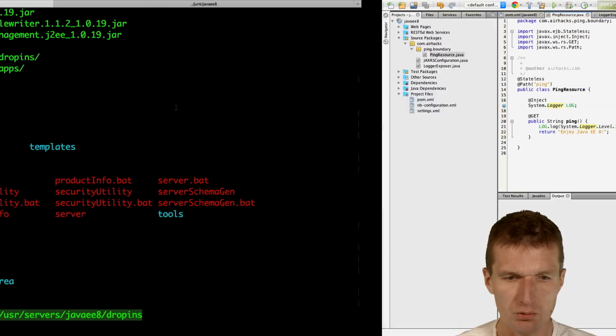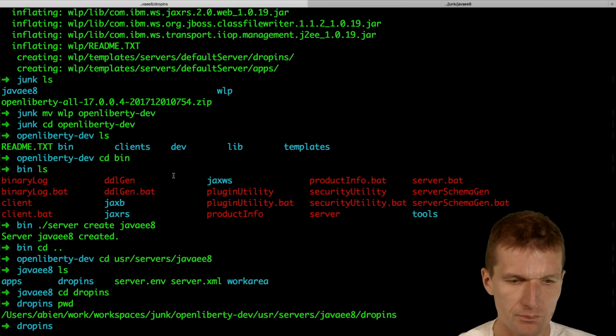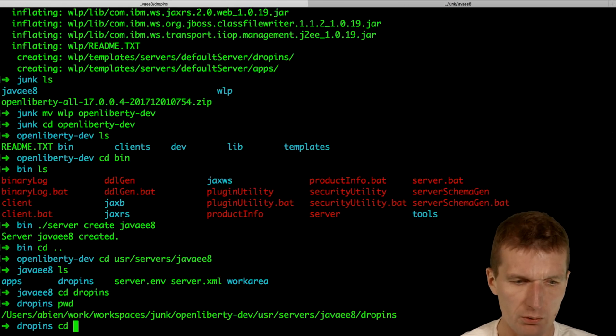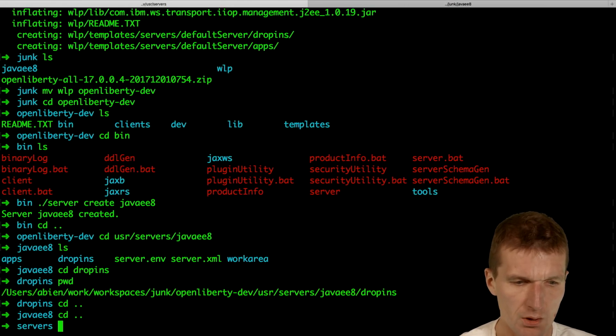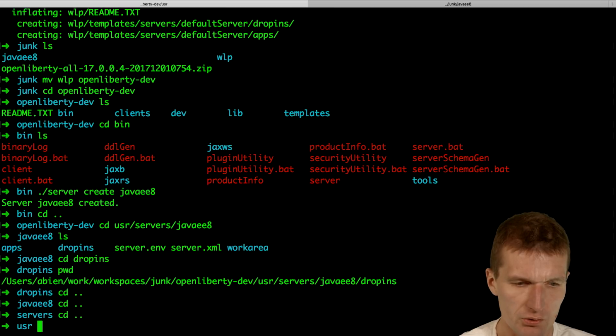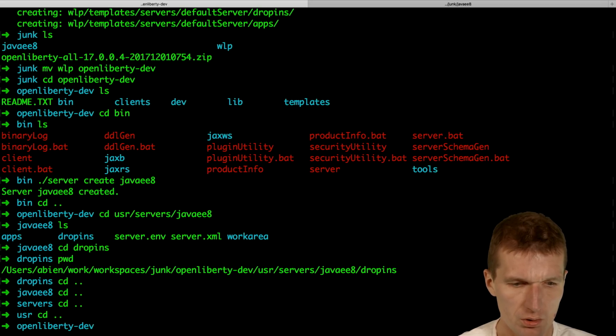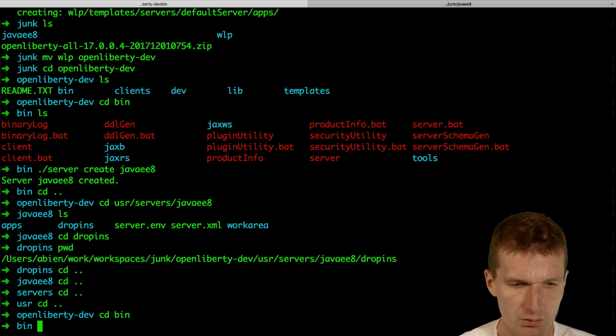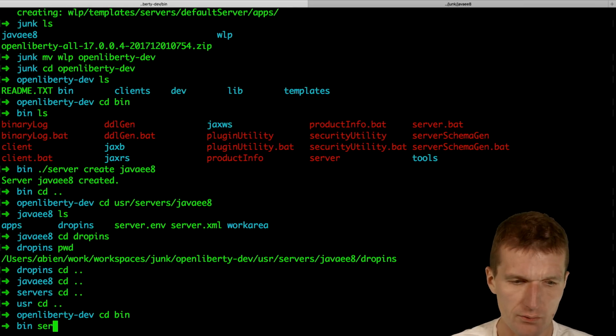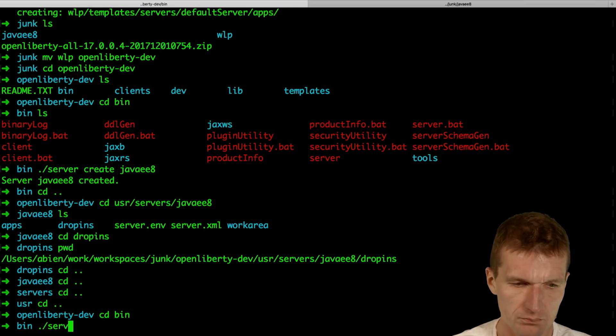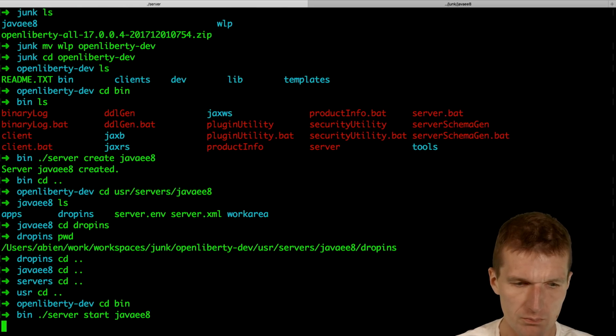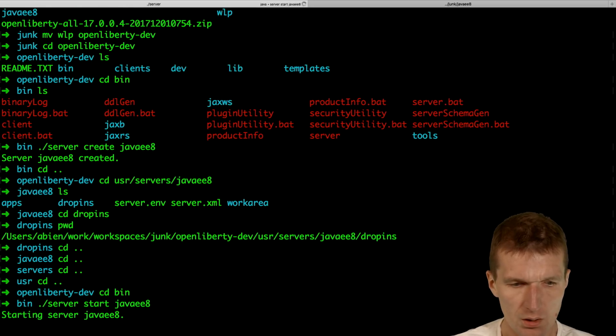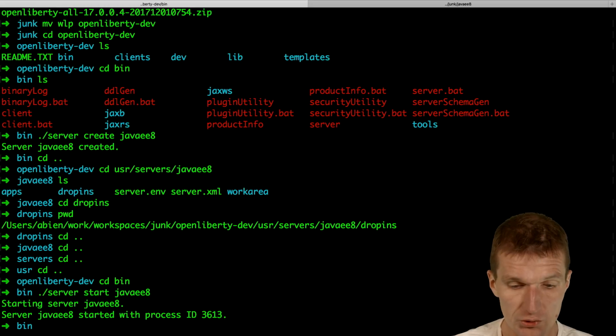So let's see what happens. What I would like to do is to start the server. I'll just switch to the bin and say, server start JavaEE8. And the server starts. It started.